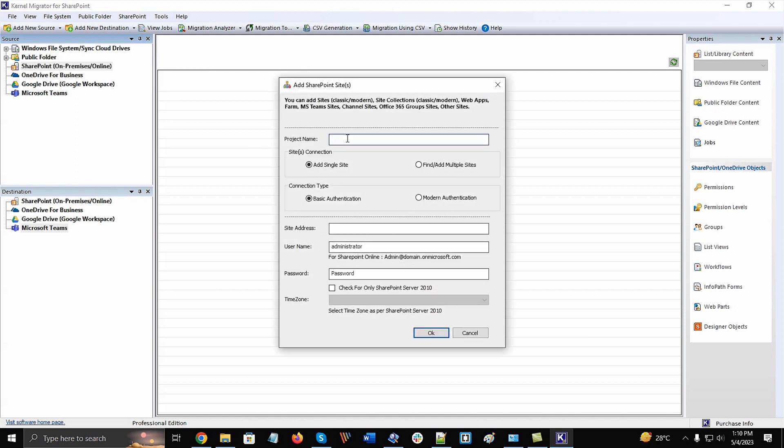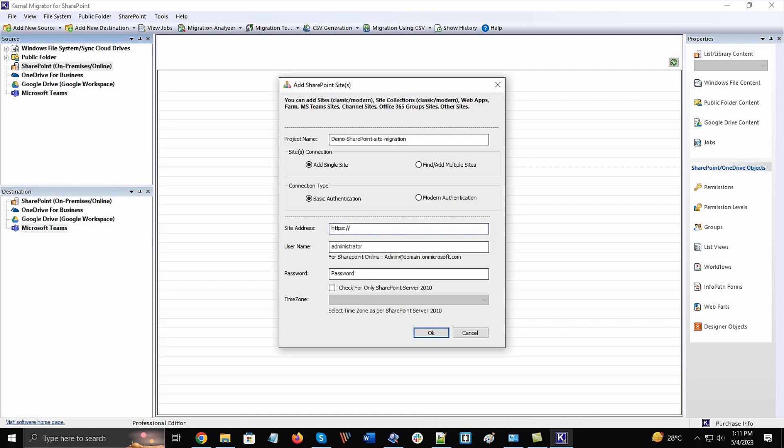The Advanced Login Wizard will open, in which you must start with inputting a meaningful project name. There are separate connection methods for a single site and multiple sites. The connection types are also different with two options: basic and modern authentication. Our tutorial will cover basic authentication method for a single site migration. Type the site address of the SharePoint account, complete user address with the email account, and finally its password. Click OK.